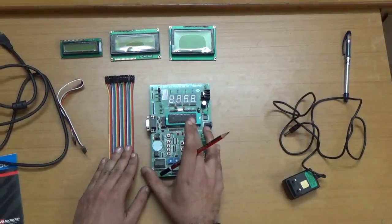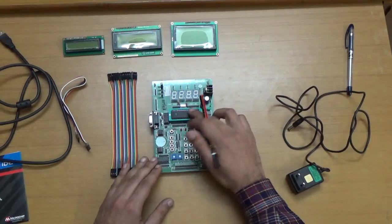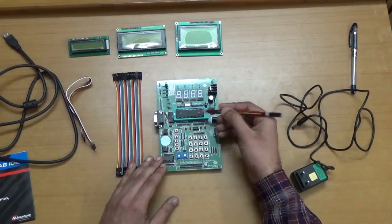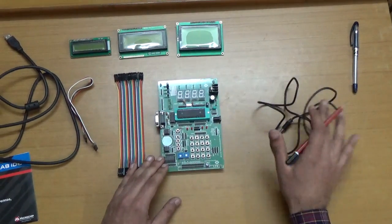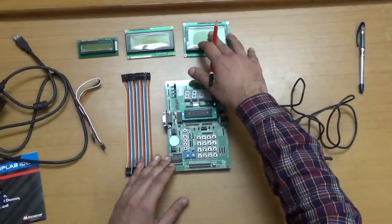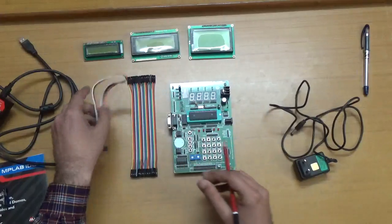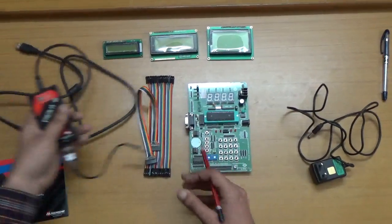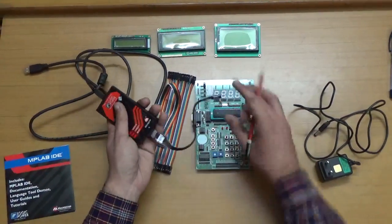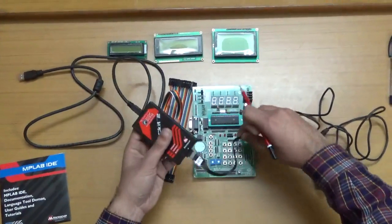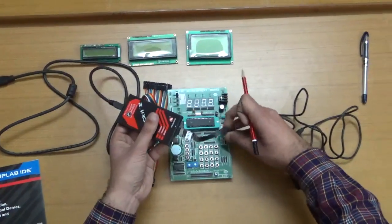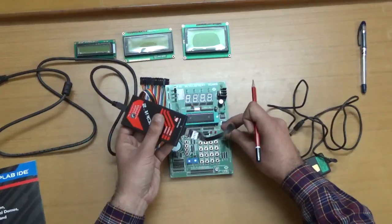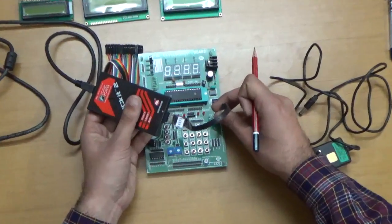This is the board and the PIC microcontroller. This is the adapter, the LCD screens. This is for the 7-segment display, and this cable connects to the ICSP connector like this.